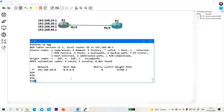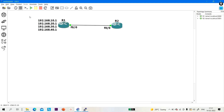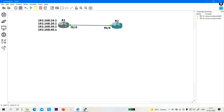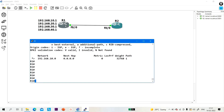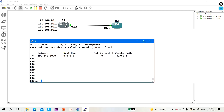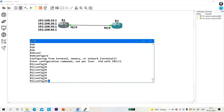This is the first way to advertise prefixes in BGP. But how many times do we need to run the network command? If there are 100 networks, we need to run the network command 100 times. So instead of advertising one by one, you can redistribute.